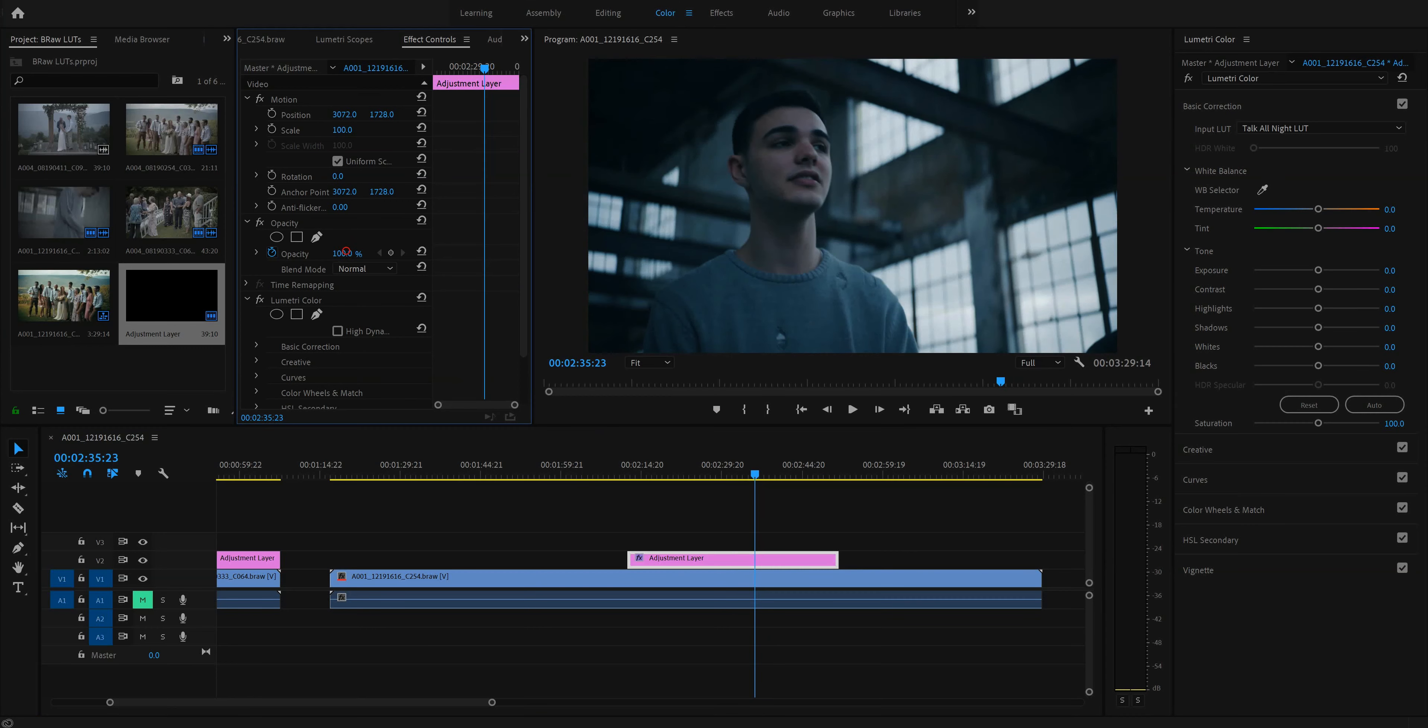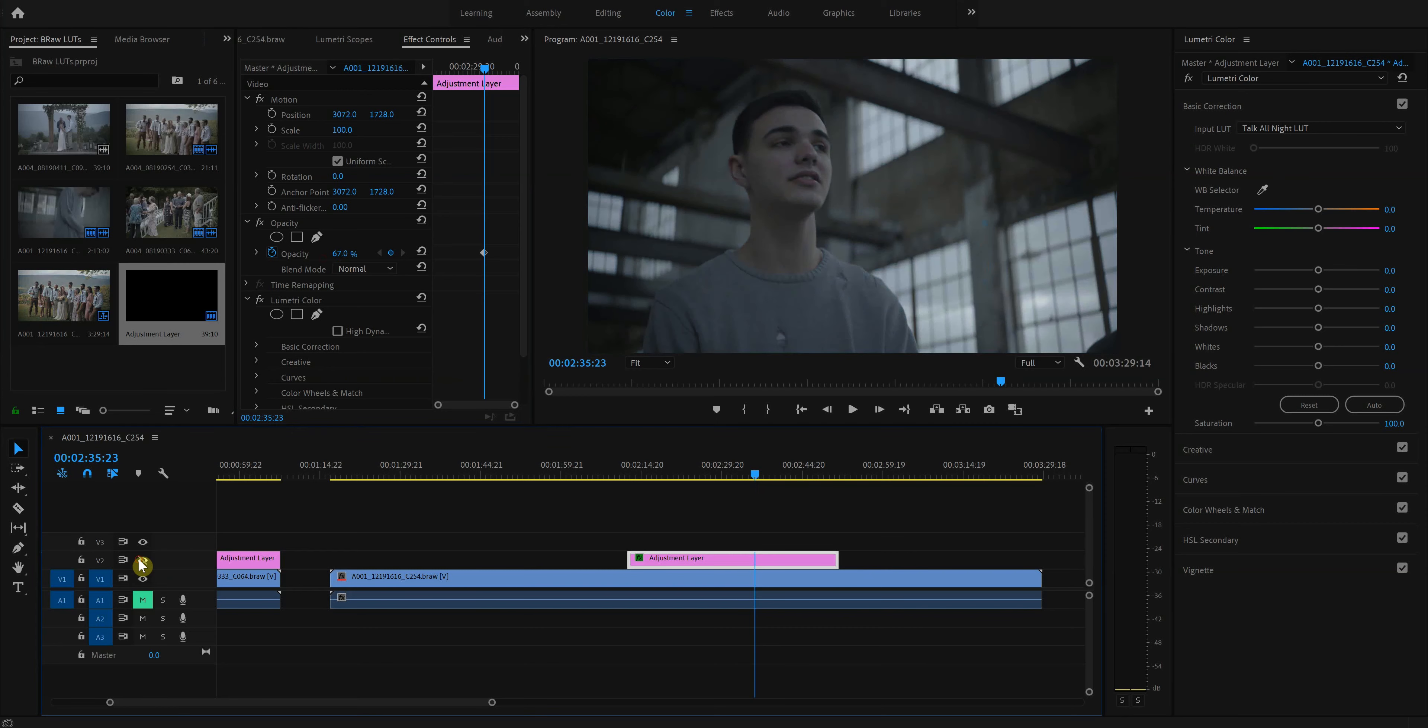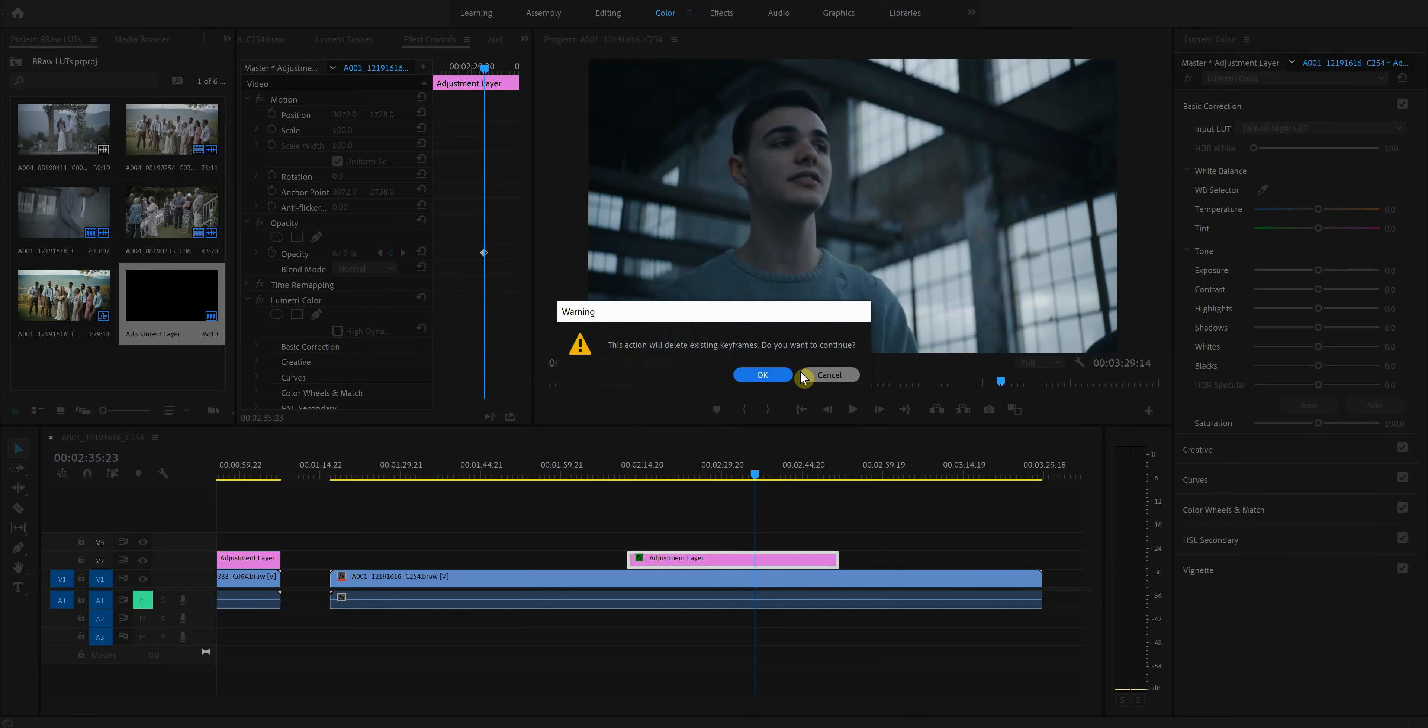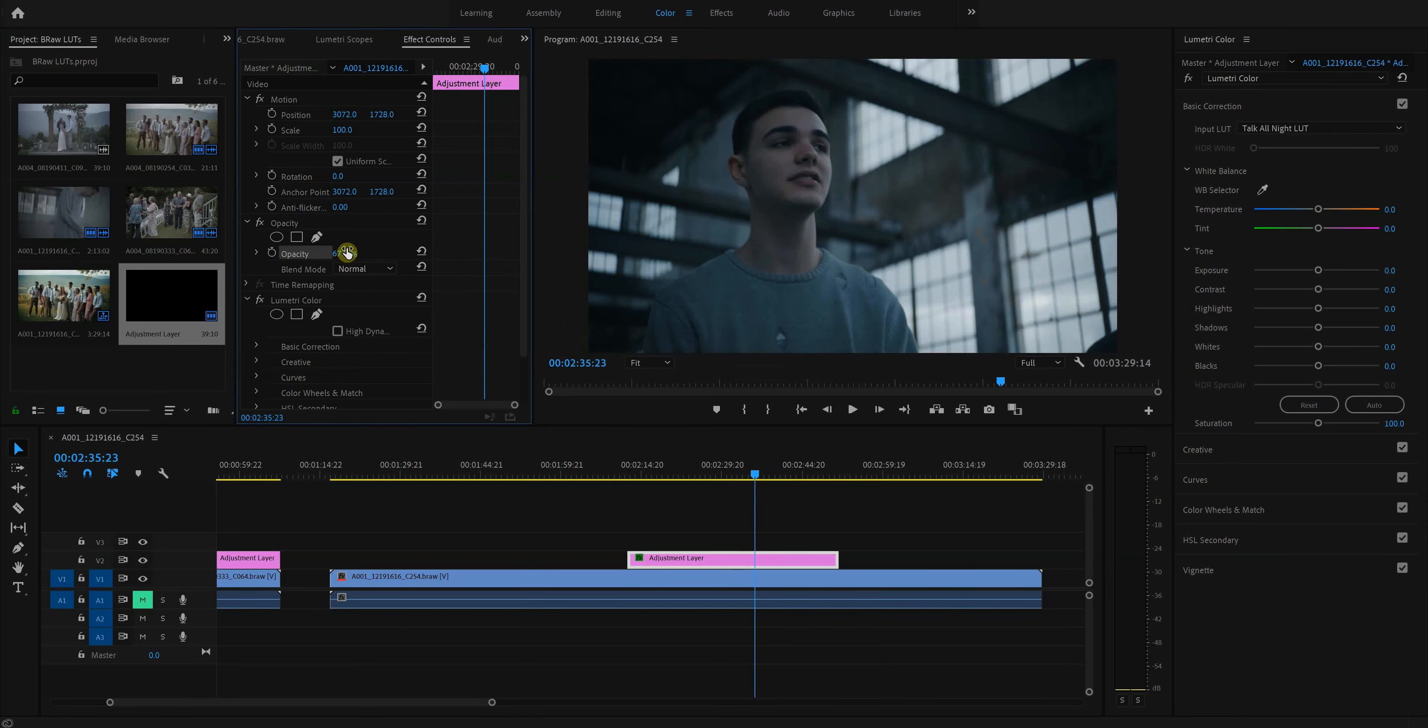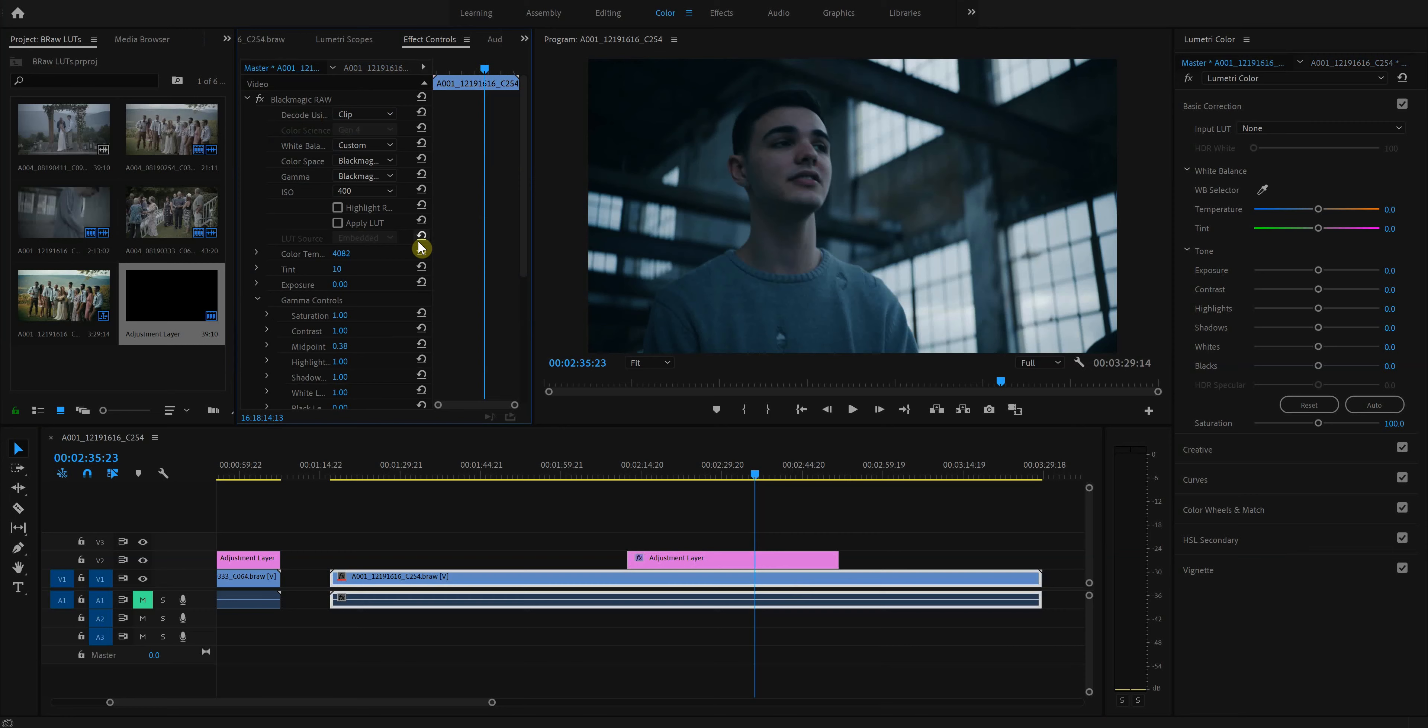And again, here in the opacity, you can tone this down, but even then, I mean, I wouldn't go this far. But even this, I think is just a little overboard. Now, maybe if you're going for a look like this, then that's great. But I am not.